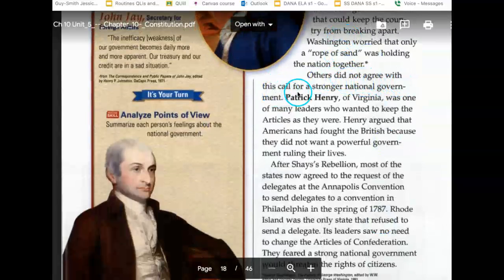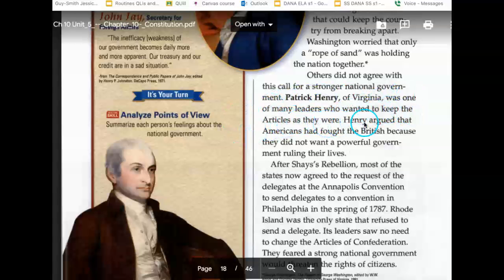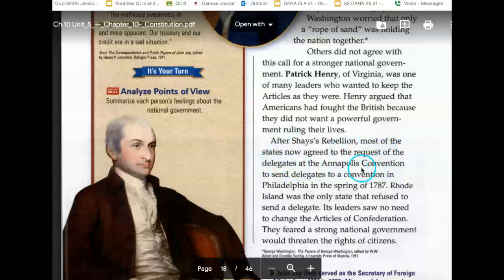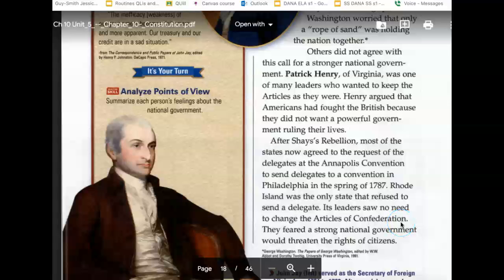Others did not agree with this call for a stronger national government. Patrick Henry of Virginia was one of many leaders who wanted to keep the Articles as they were. Henry argued that Americans had fought the British because they did not want a powerful government ruling their lives. After Shays' Rebellion, most of the states agreed to send delegates to a convention in Philadelphia in the spring of 1787. Rhode Island was the only state that refused to send a delegate. Its leaders saw no need to change the Articles of Confederation and feared a strong national government would threaten the rights of citizens.